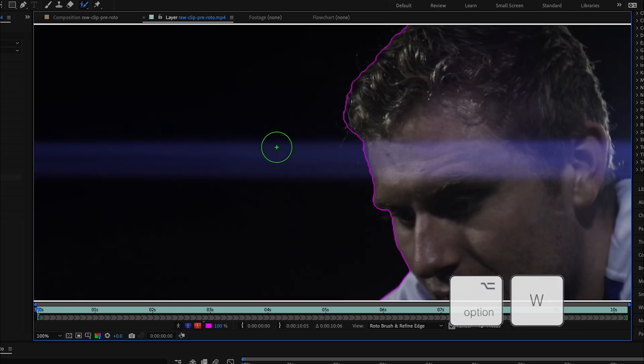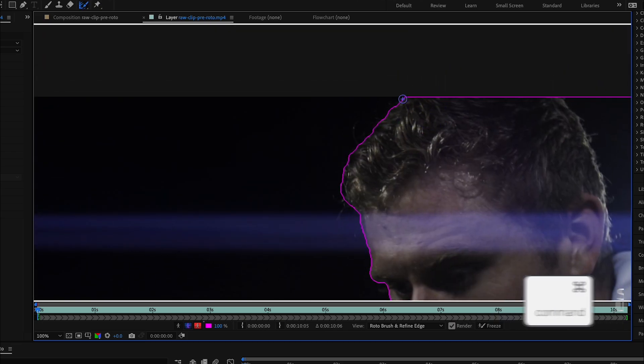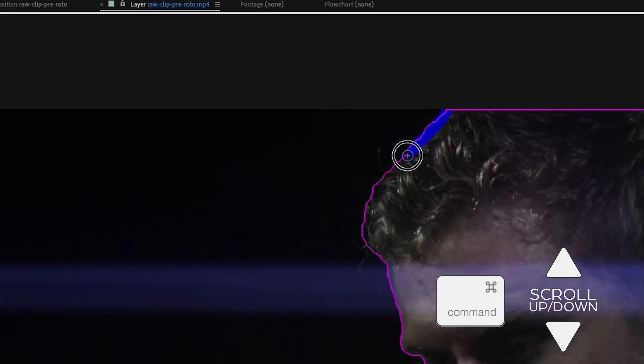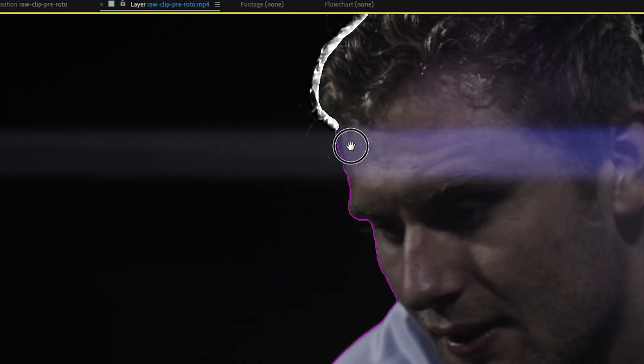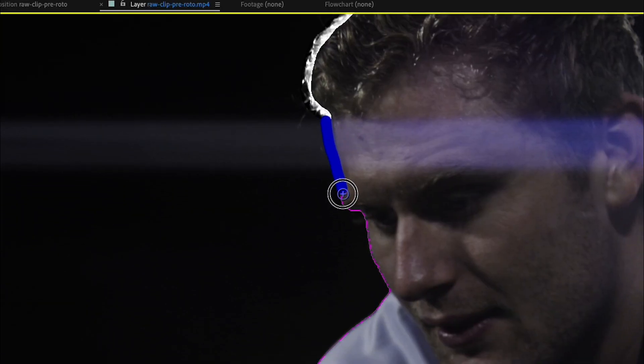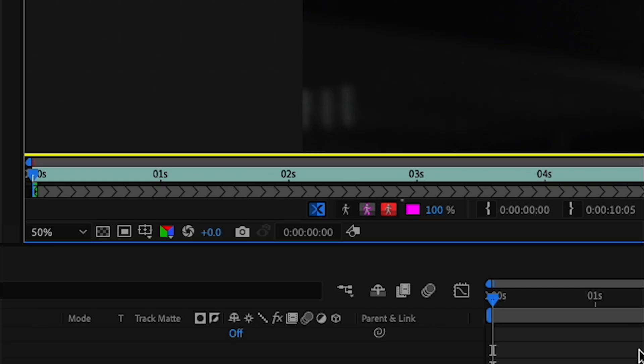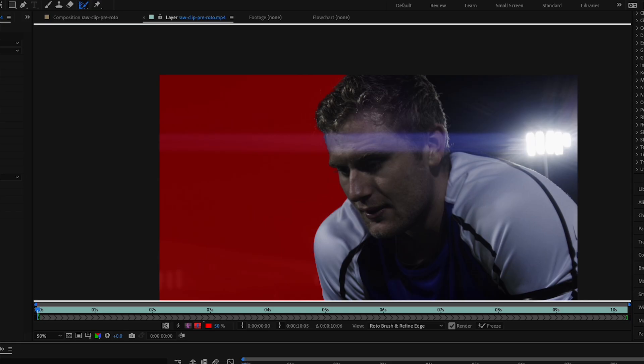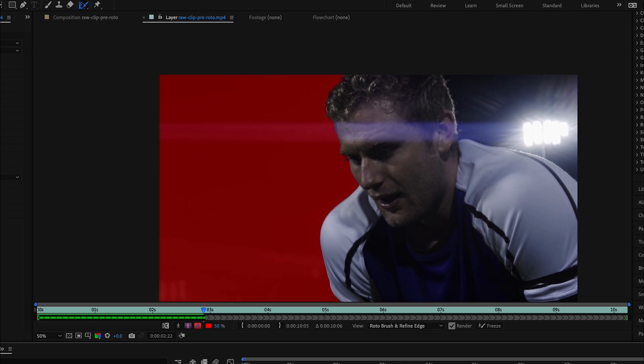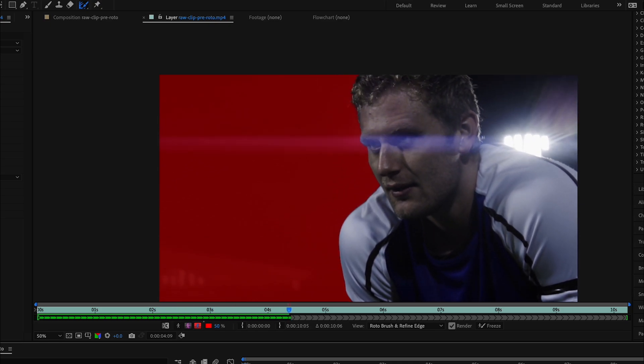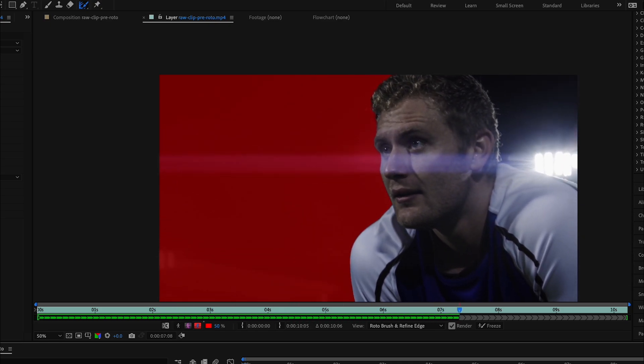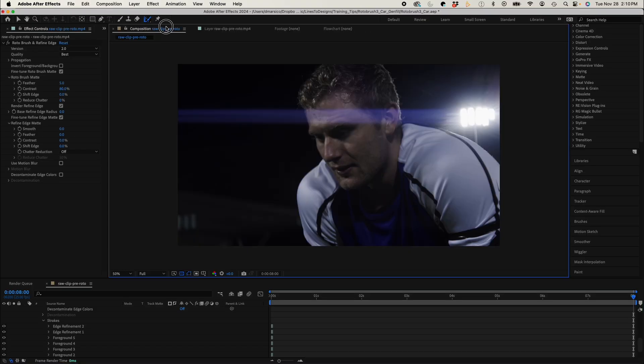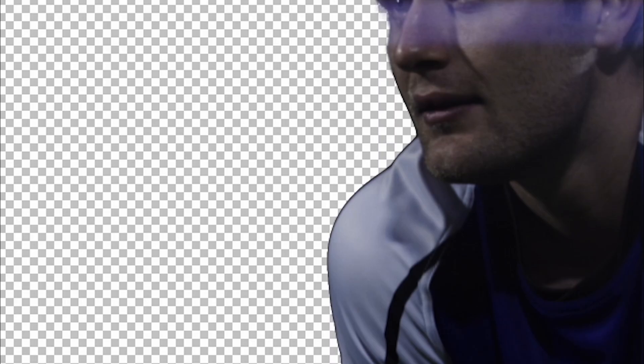Now hitting Option W again, I'll switch to my Refine Edge brush. And I'll make my brush smaller, and I'll hit the edge of my subject's head. And taking a look at my alpha overlay, I'll preview it. I'm going to go back to my comp, and I'll take a look.